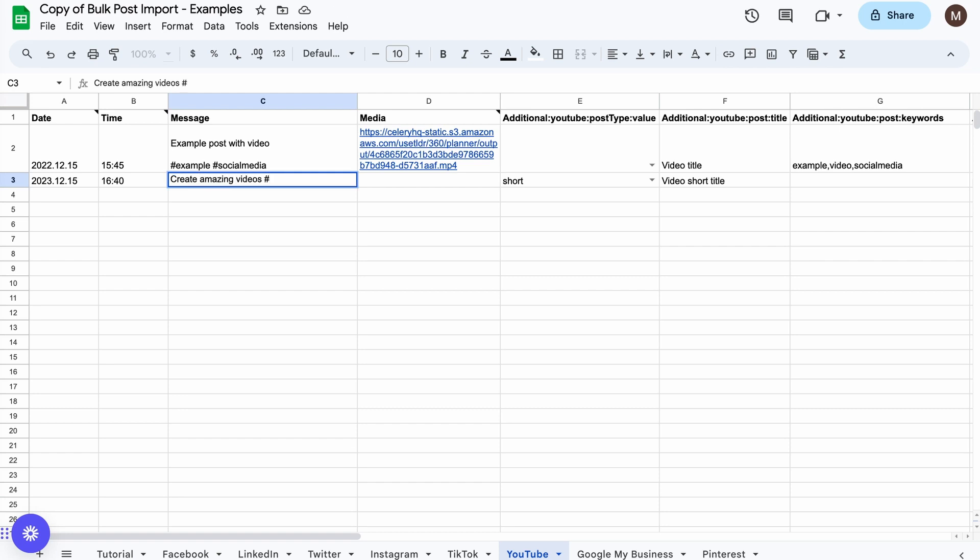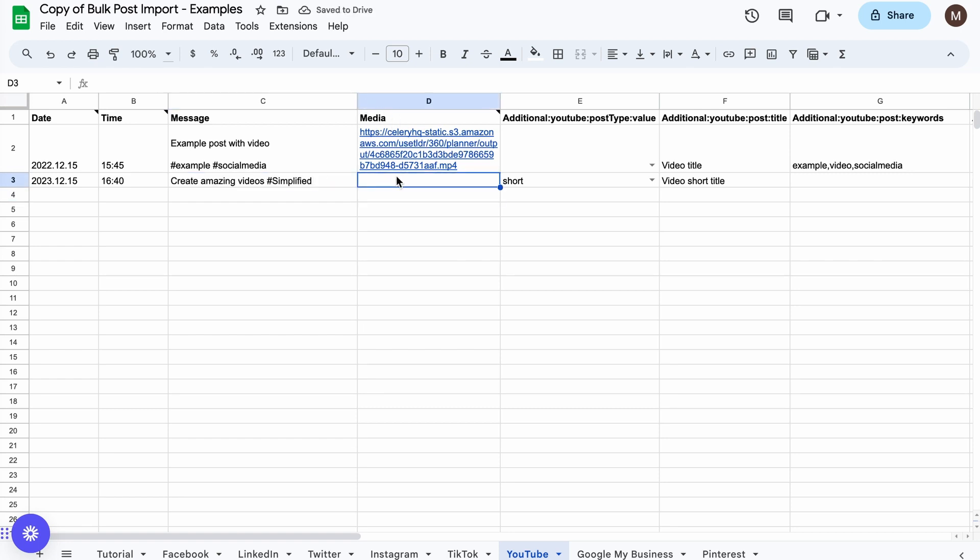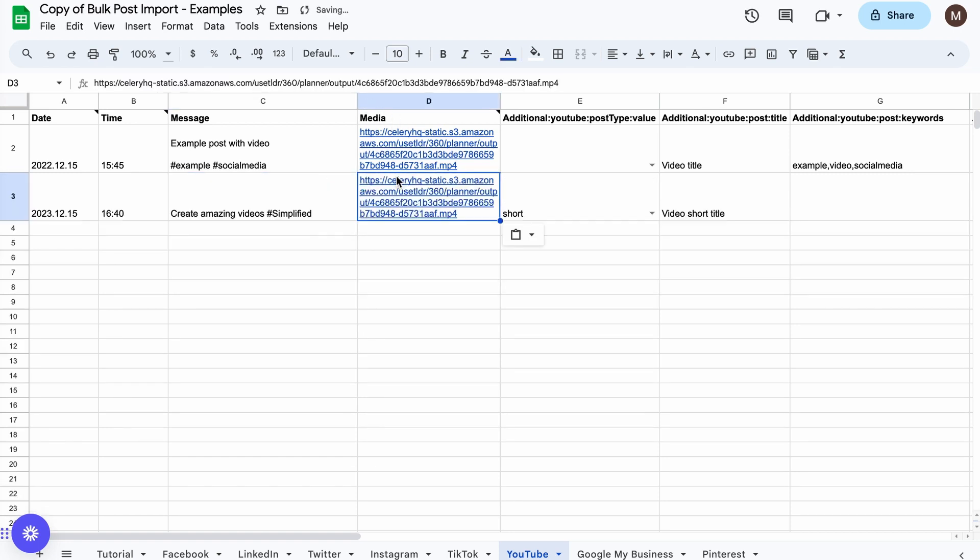We recommend uploading or creating your assets on Simplified, downloading your asset links, and copying them into the Media column.